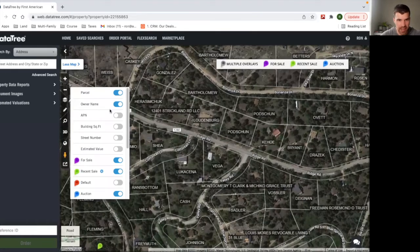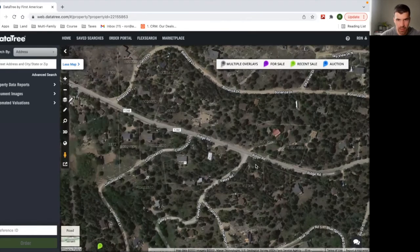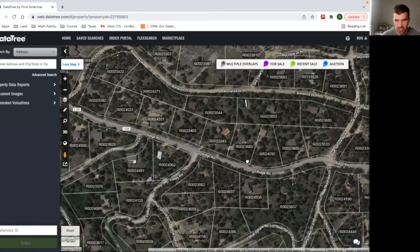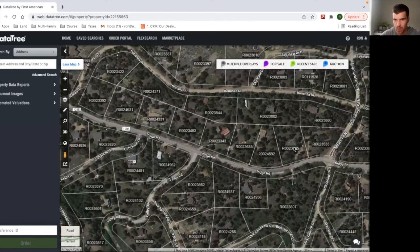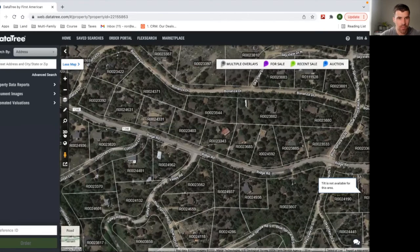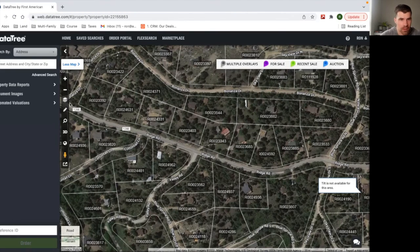If you want to see APN, which is the parcel number that's going to come in the same spot. So you can kind of see how parcel numbers are organized.